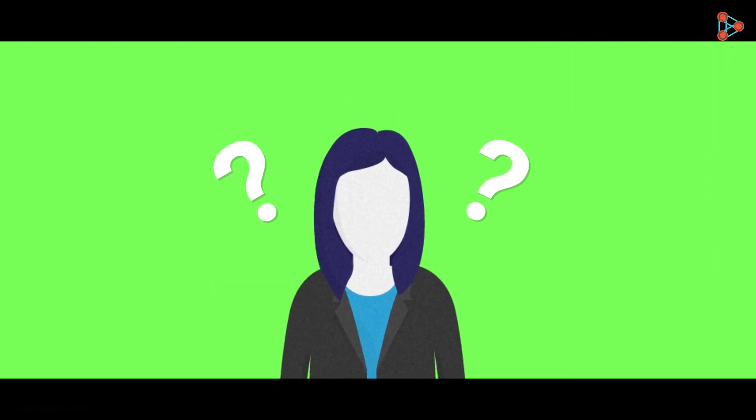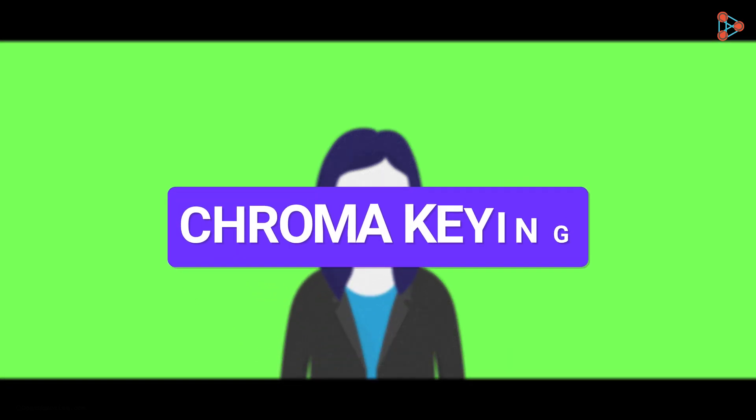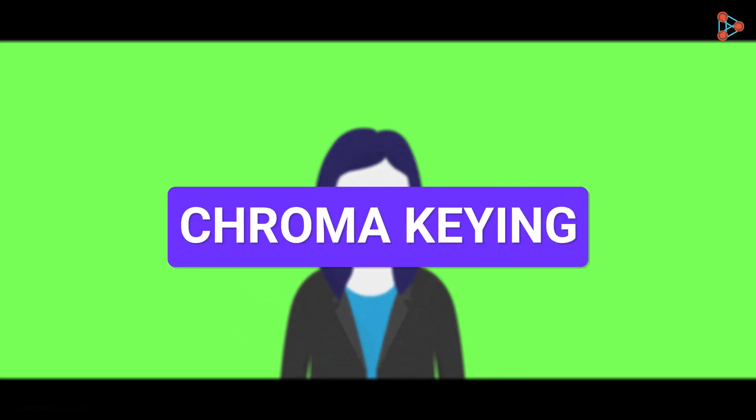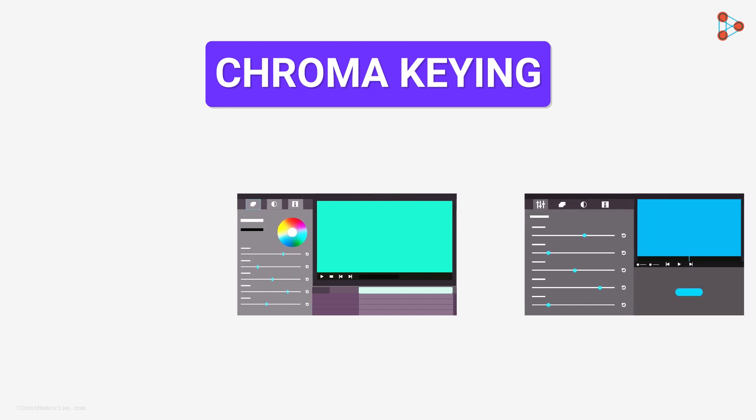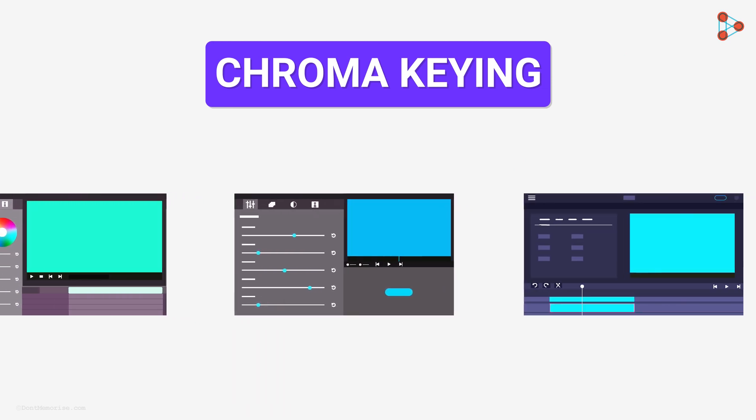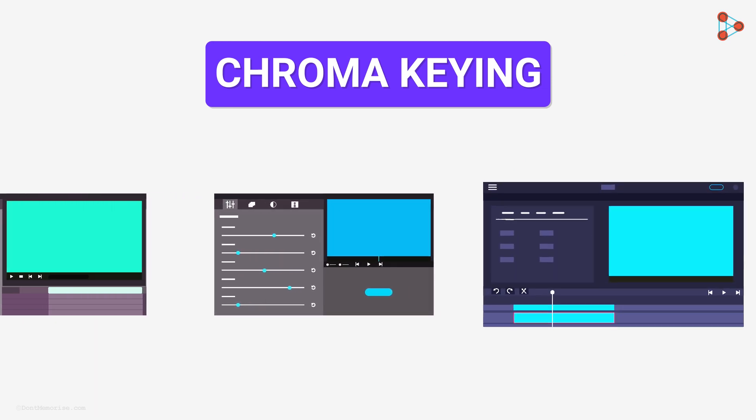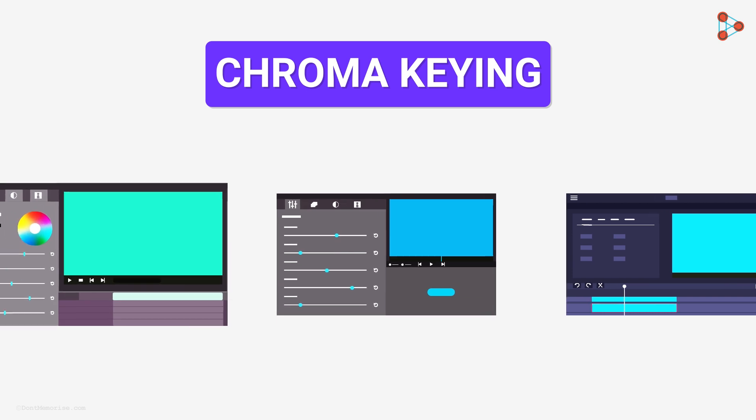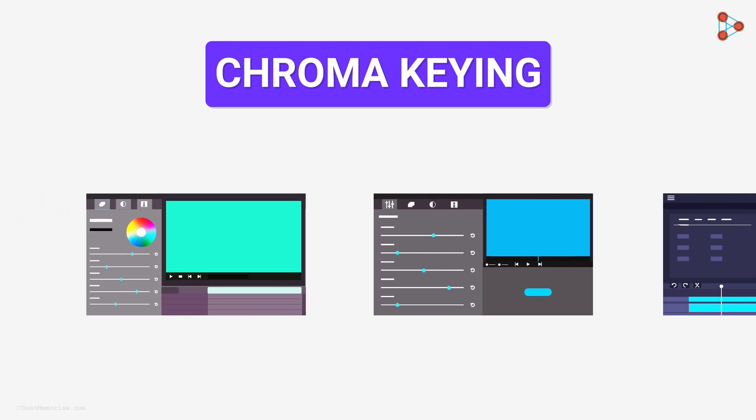Well, the answer lies in the technique called chroma keying. It's a process carried out by various computer application softwares. What exactly do these softwares do? Let's understand with our example.